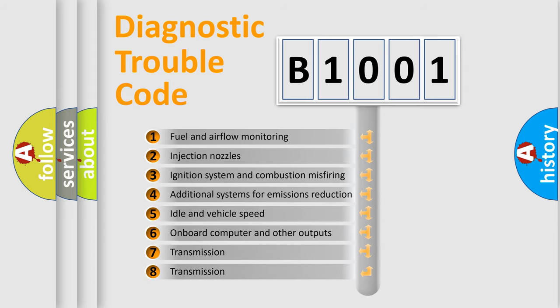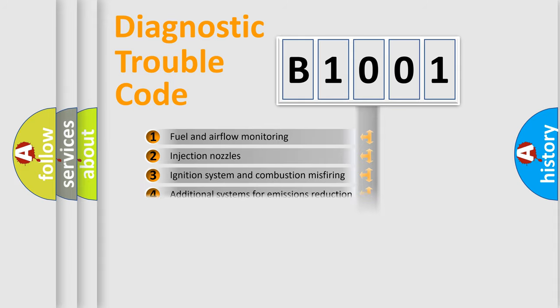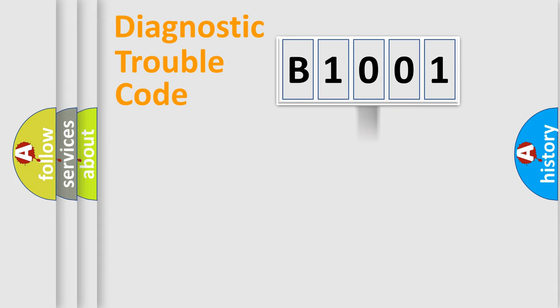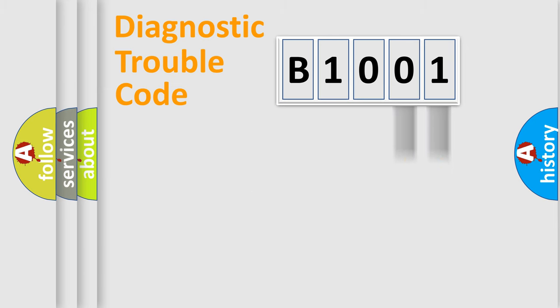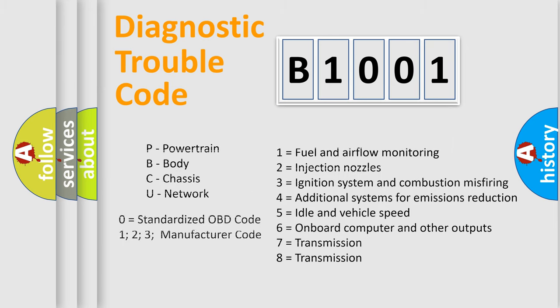The distribution shown is valid only for the standardized DTC code. Only the last two characters define the specific fault of the group. Let's not forget that such a division is valid only if the second character code is expressed by the number zero.